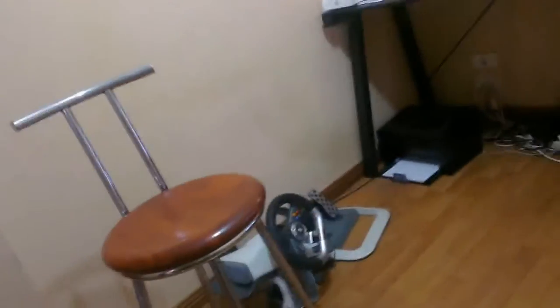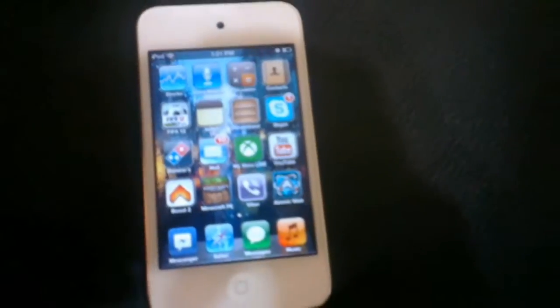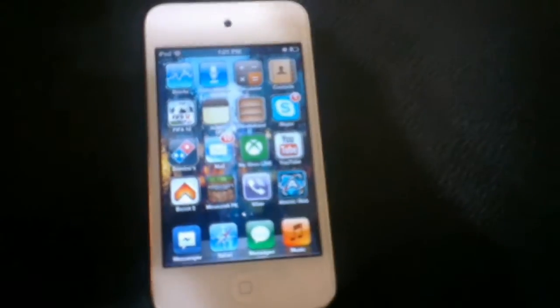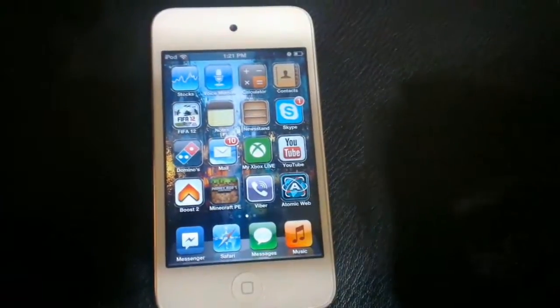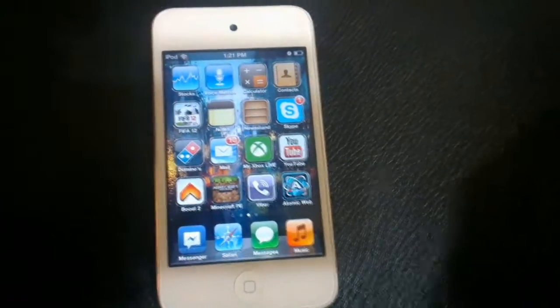So yeah, this is really simple guys, so let's just go over to the iPod now. Hopefully you guys can see it properly, I'm pretty sure you can. Yeah, there we go, it's focused now.